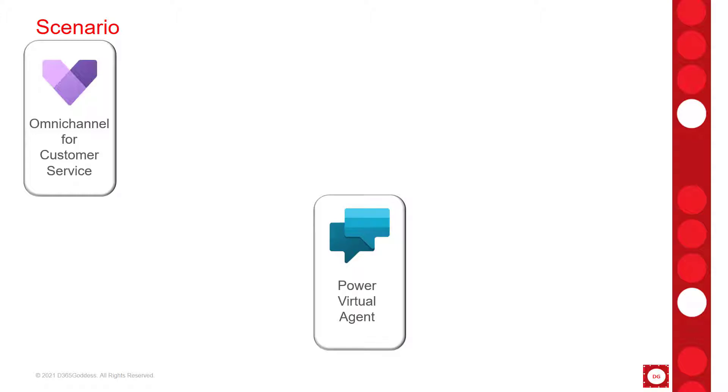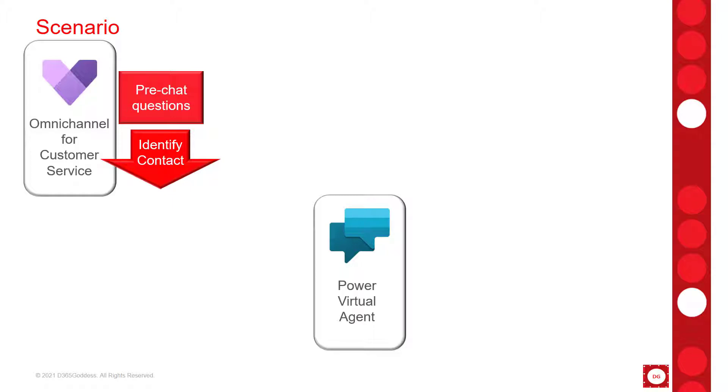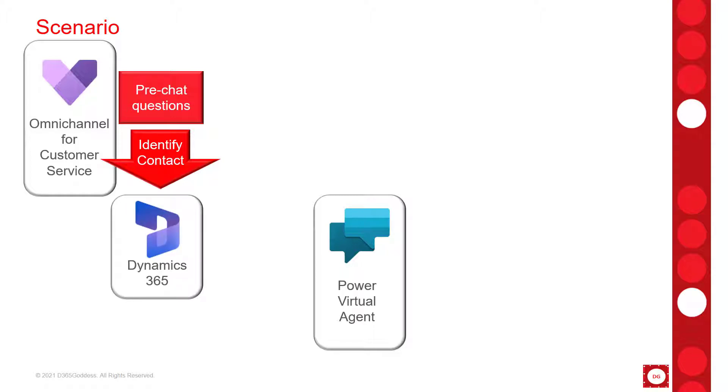Then what I did is I integrated Omni Channel for Customer Service with my Power Virtual Agent. Then I went into Omni Channel and I created a few of the pre-chat survey questions. Now certain pre-chat survey questions can actually be used to identify the customer who initiated the chat if that record is in Dynamics 365. And I did that by using a pre-chat survey question that asks for the email address.